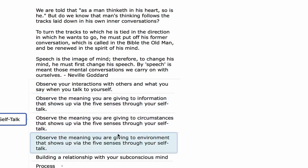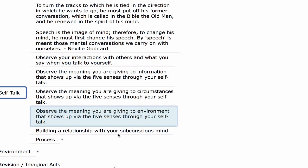Observe the meaning you are giving to circumstances that show up via the five senses through your self-talk. Based on what happens to you, what is the mental conversation you are having about that circumstance? If something shows up in the outer world and makes you feel disempowered, angry, or frustrated, what is the mental conversation you're having with yourself? It's important not to shame or judge yourself — just understand yourself and realize you can change this mental programming with self-talk. You are either reacting from your past or responding from your future, your vision, your desired outcome.